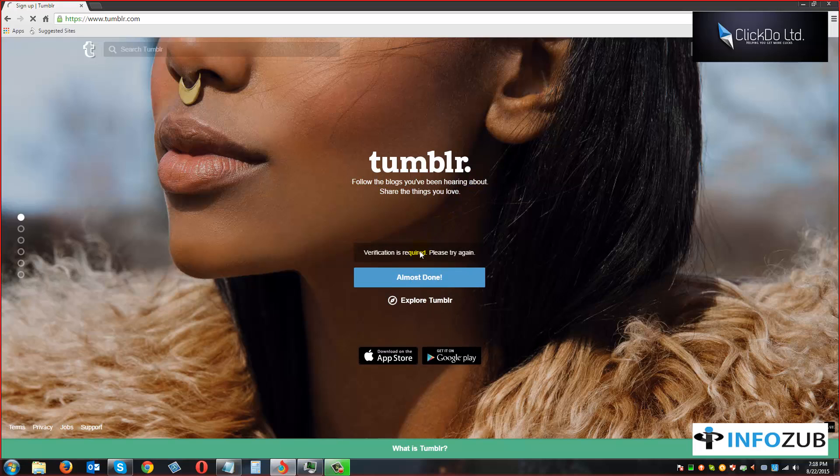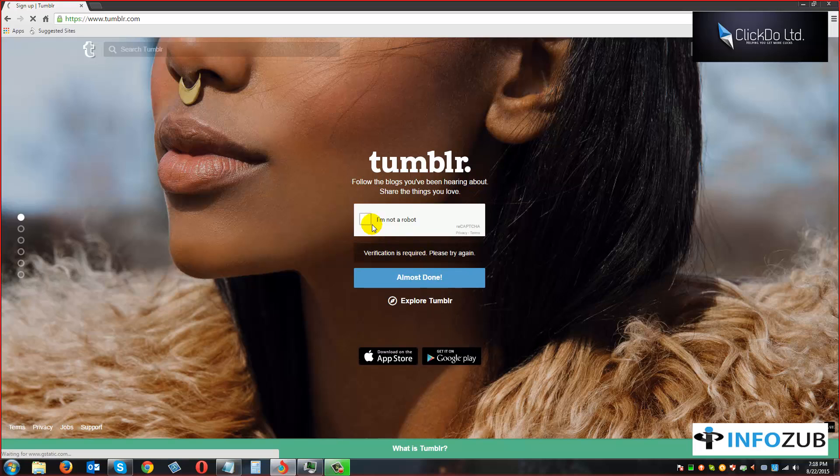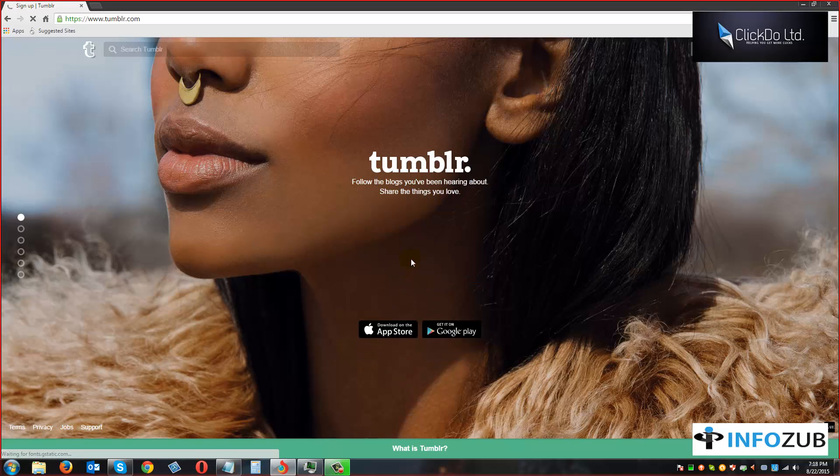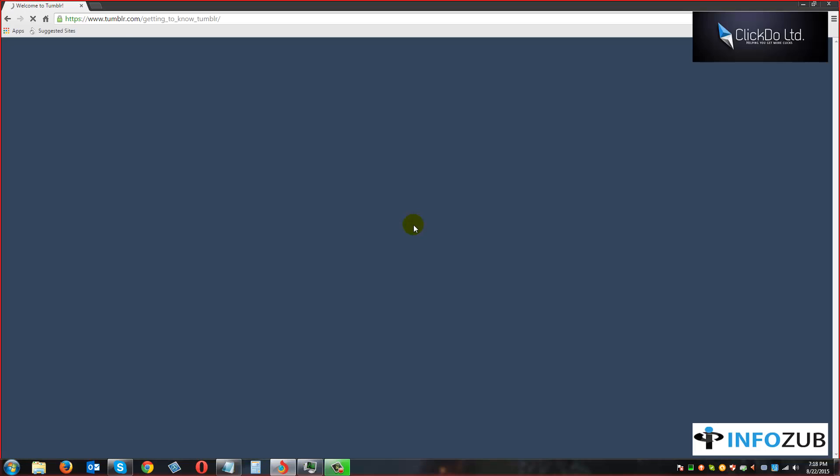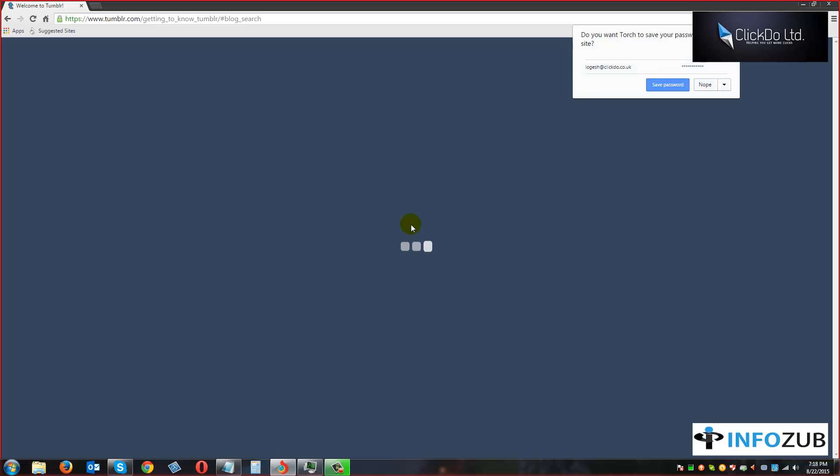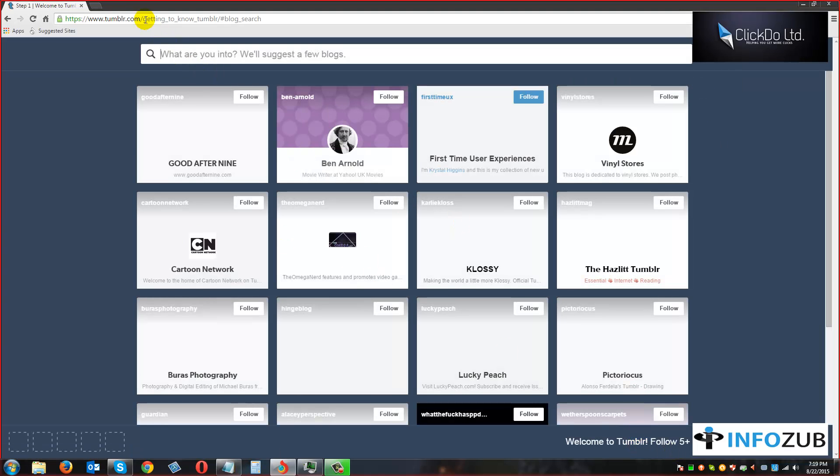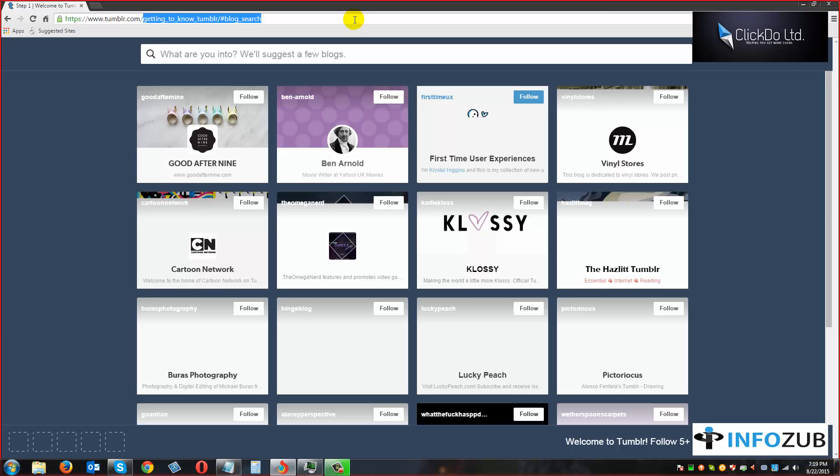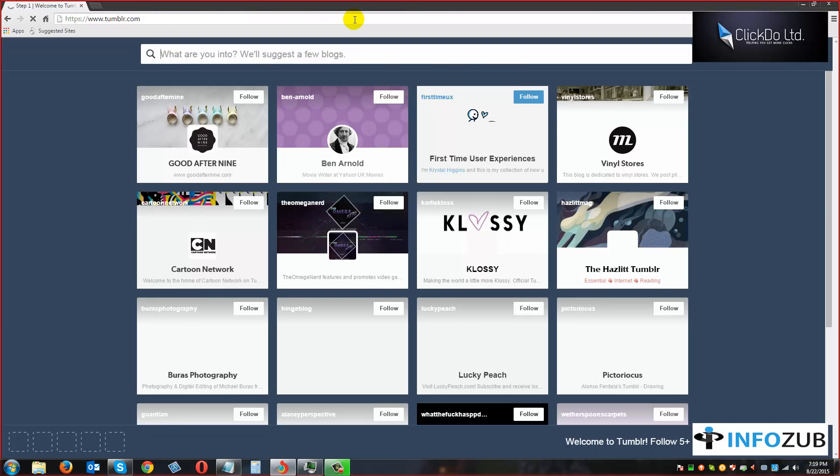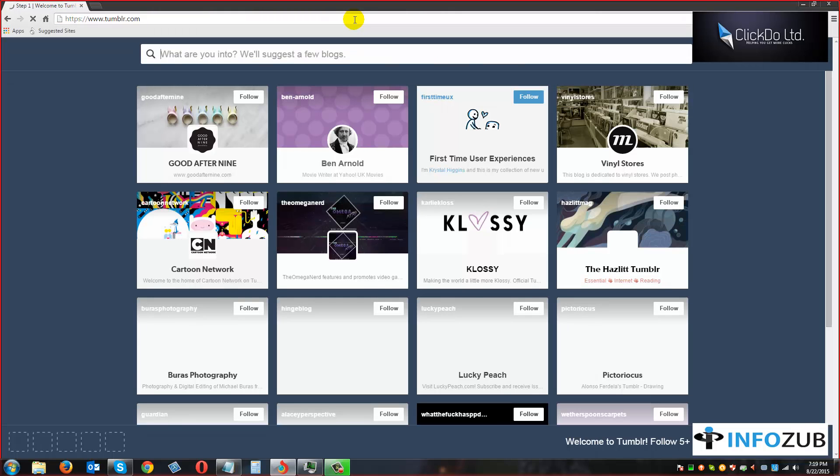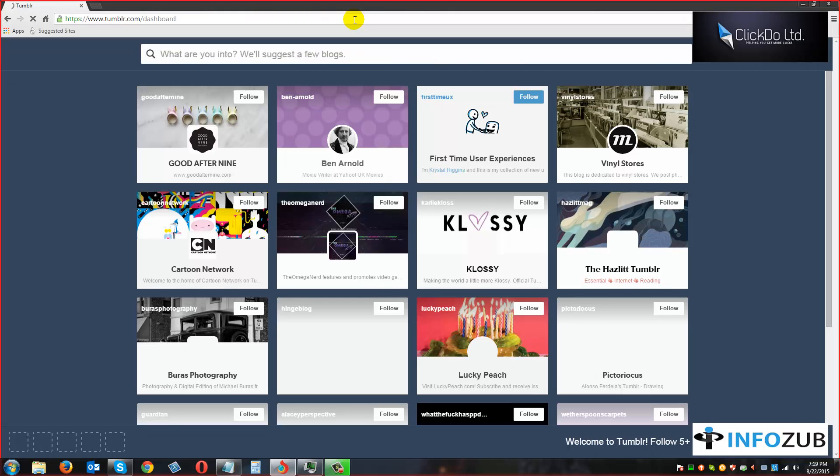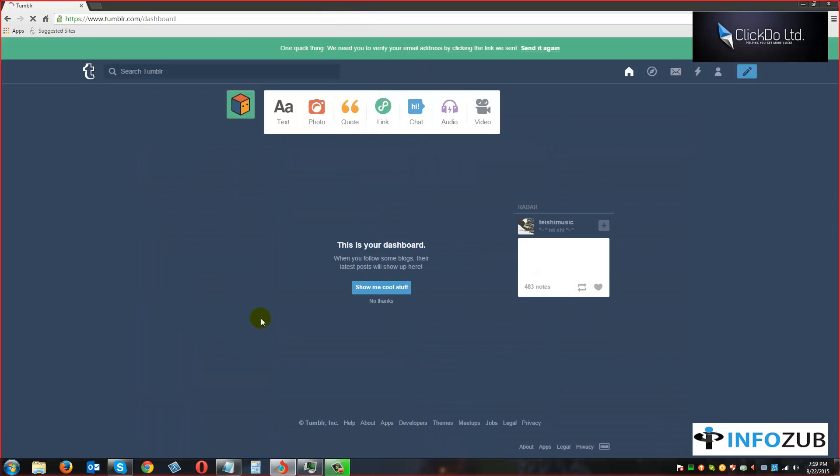So now it's done. Verification is required. And yes, we have created a Tumblr account now. Just heading to tumblr.com directly and this will be our dashboard.